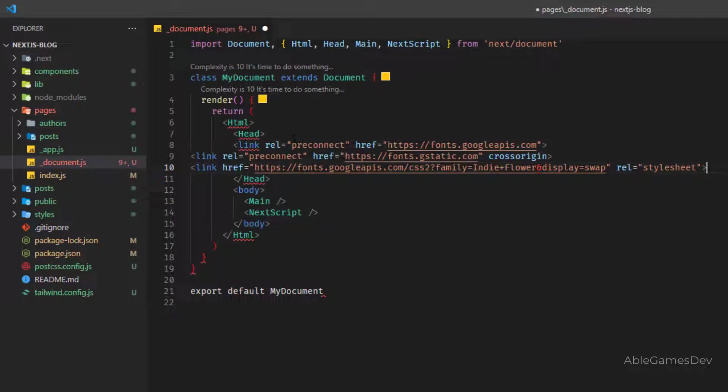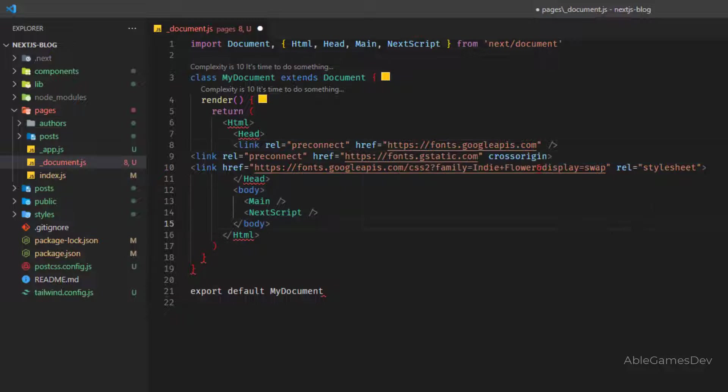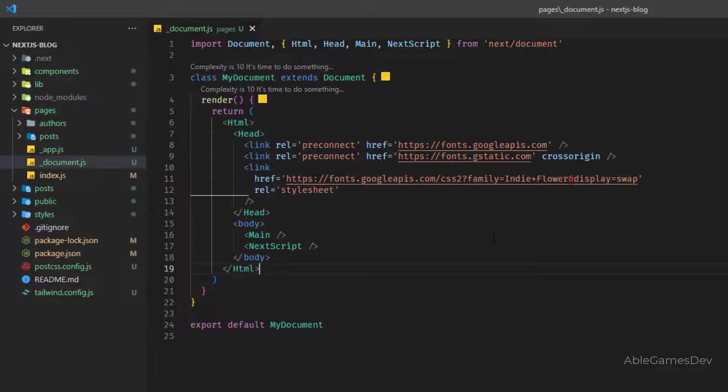You'll notice these red squigglies because when you copy, these are not closed tags. So once I close these tags, the red squigglies are gone.